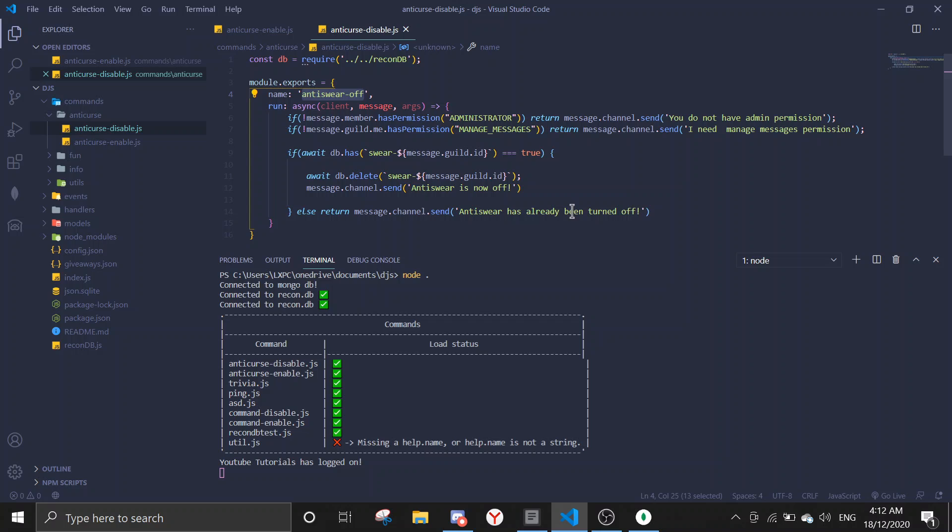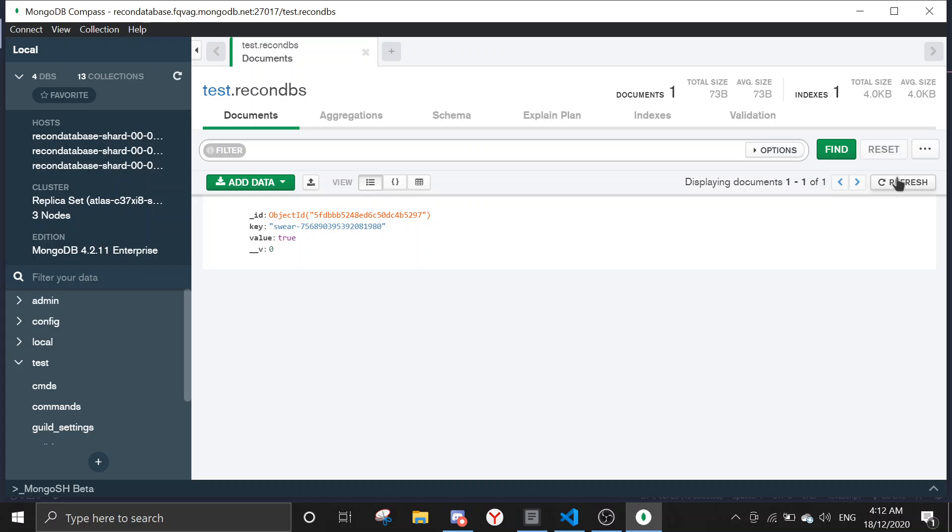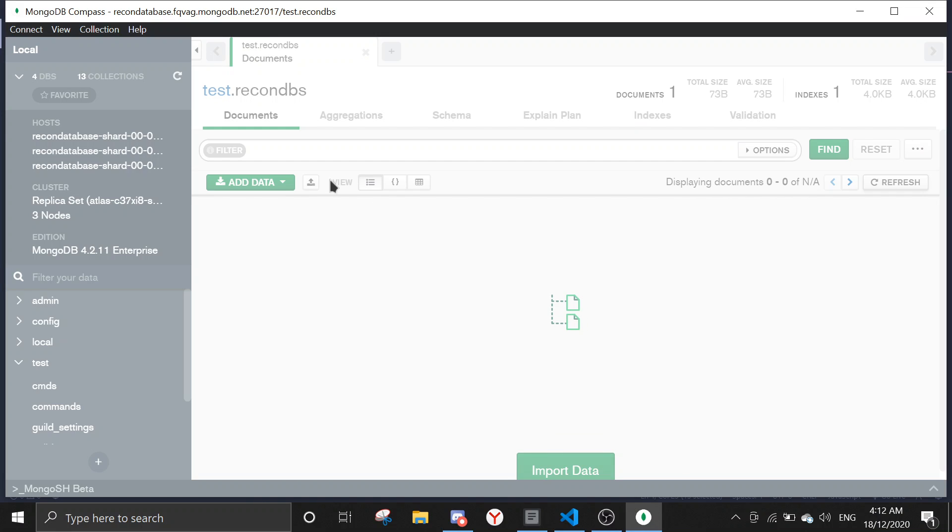Alright, so first we're gonna disable it. Y anti-swear off, and then anti-swear is now off. You can find out here anti-swear is now off. You can change the text to embeds or anything. I've made a tutorial on that too.